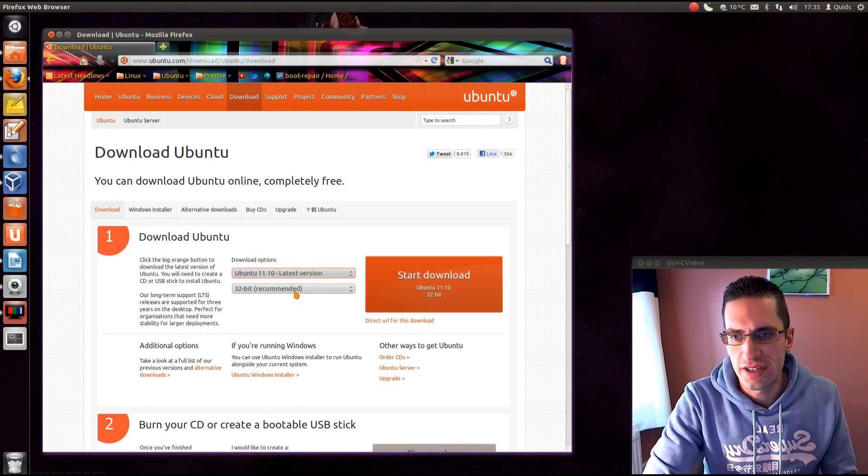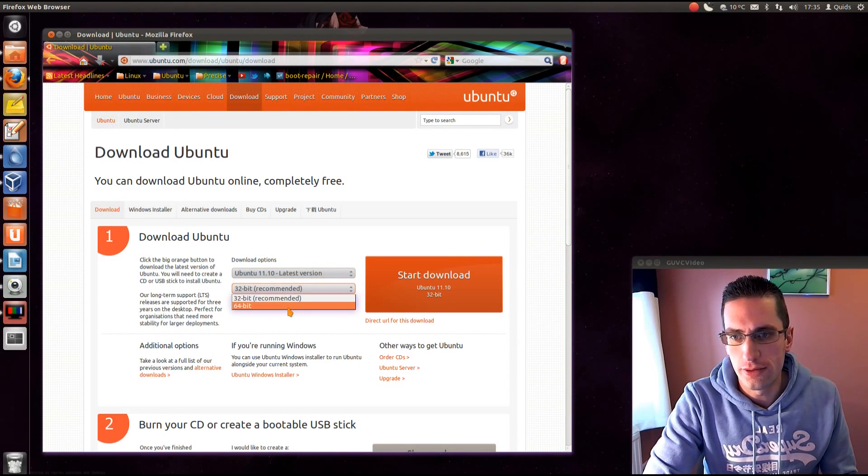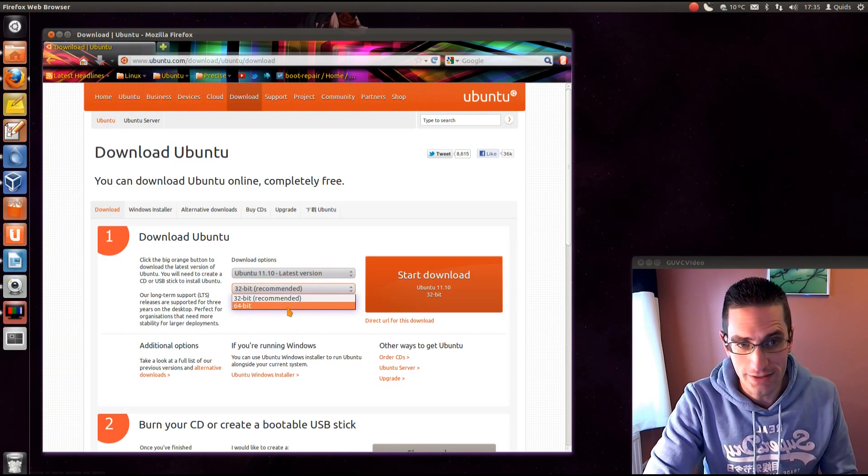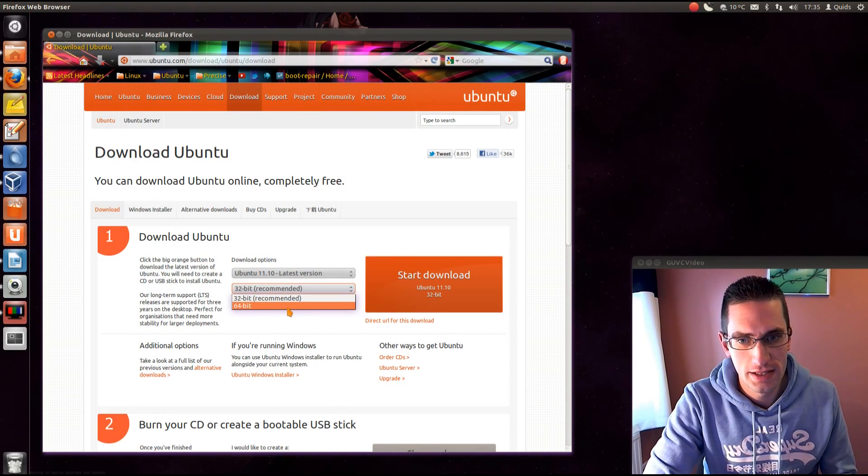Now you've got a choice here of 32-bit or 64-bit. Now they recommend the 32-bit, however I don't. I would recommend the 64-bit nowadays.